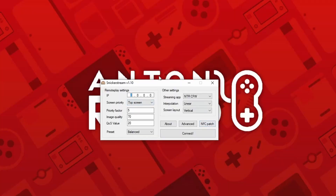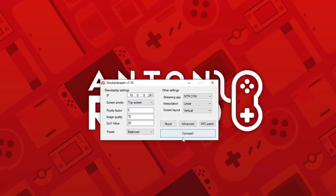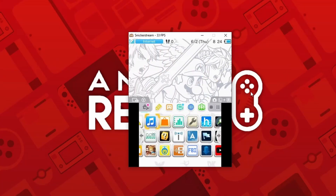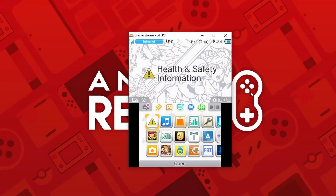Now head back to your device and open your streaming client. Once it's open, just input the 3DS IP address that we saved earlier. Once you've done that, go ahead and press Connect. If a Windows Security pop-up appears, just go ahead and press Allow Access. If everything was set up correctly, you should now see your 3DS displayed on your computer.